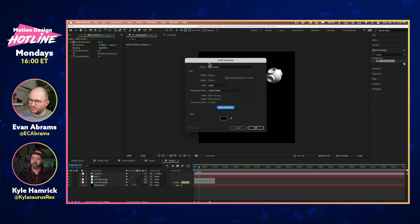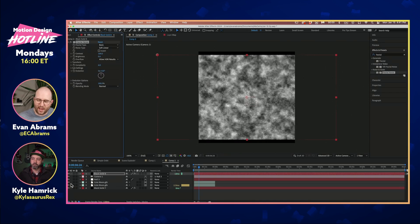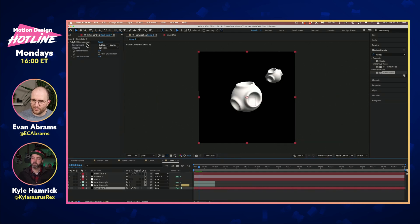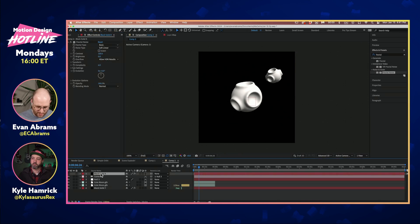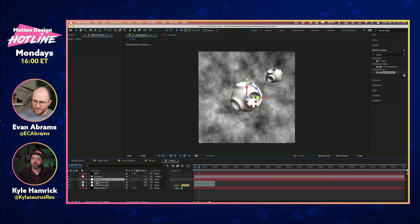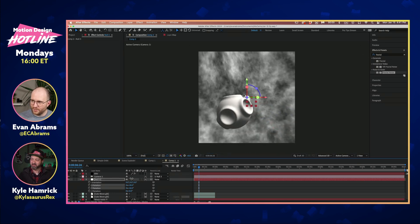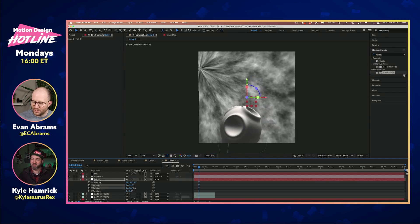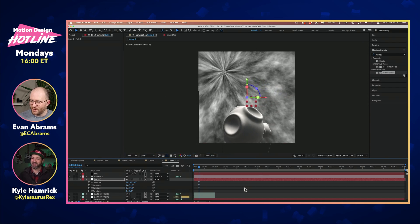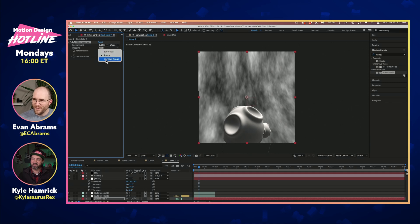The good people at Cycore have CC Environment for us. CC Environment will map an environment to the camera view. I'm going to make a new solid and put fractal noise over it, reference it with CC Environment, and make sure I'm using effects and masks on the environment layer. Once I give the null a little rotation — hey, it looks like we're inside of something!